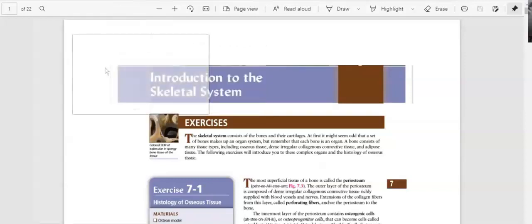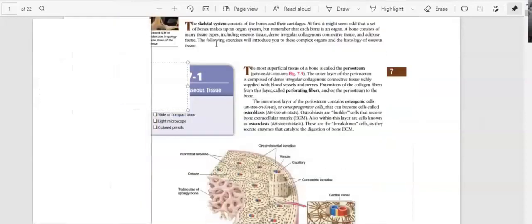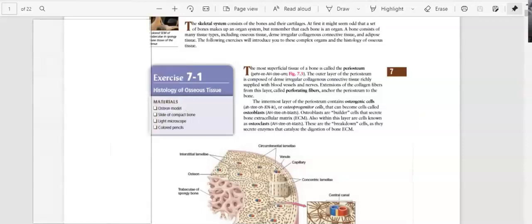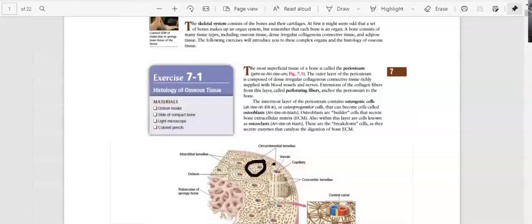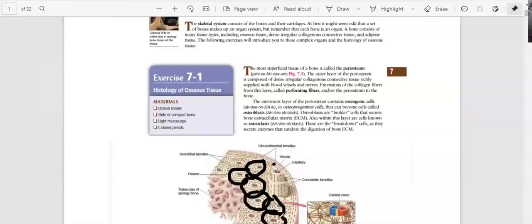Introduction to the skeletal system. The bones are organized in this concentric structure right here. This is going to be called the osteon. In the middle of the osteon, you're going to see this little hole, which is going to be called the central canal.